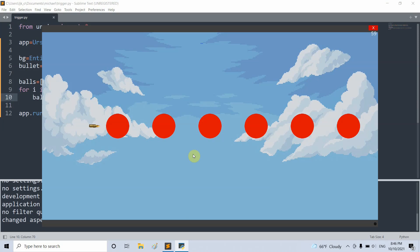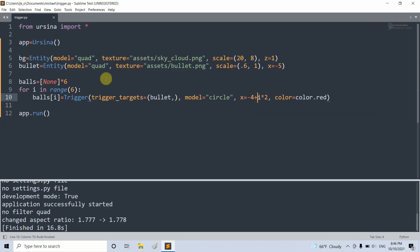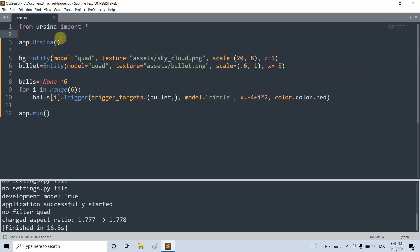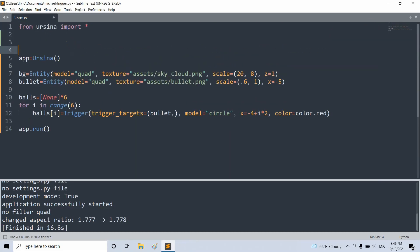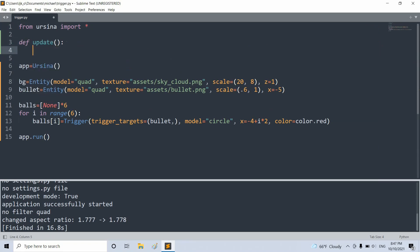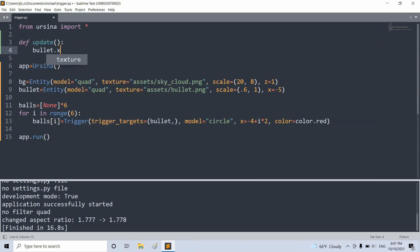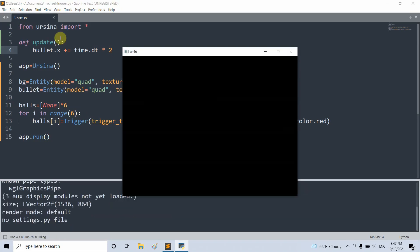So now let's add in an update function to move the bullet. Now the update function will be called automatically for each frame. Now in our update function, let's create it at the top. Define update. And in this function, we're going to update the bullet's x position by time.dt multiplied by 2. Here 2 is going to be the bullet's speed, and time.dt is a time passed since the last frame.